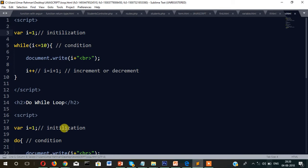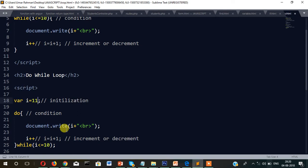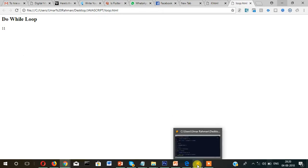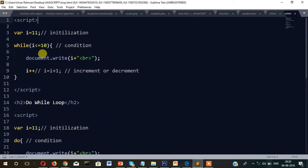To show the difference, I'll write i equals 11 and the same condition value 11. That means we are telling the loop to start from 11 and increase one by one, but run until i becomes 10 — which will never happen since it starts from 11. This creates an infinite loop. In the while loop it did not show anything, but in the do-while loop it is showing 11, because the condition is checked at the beginning in while loop.